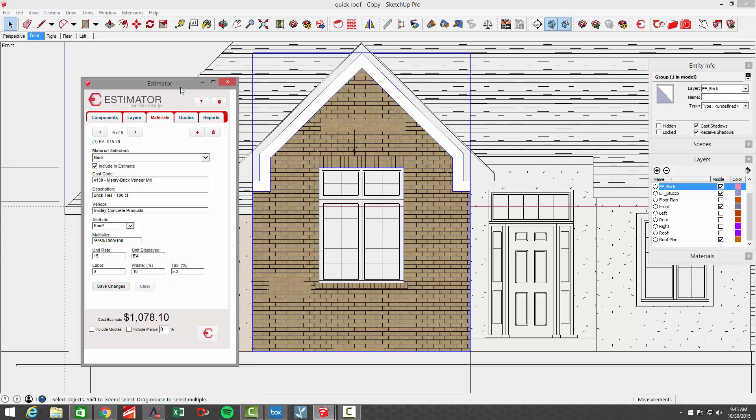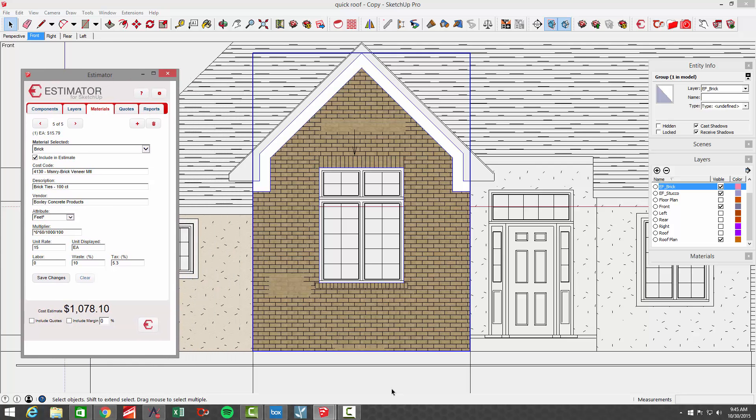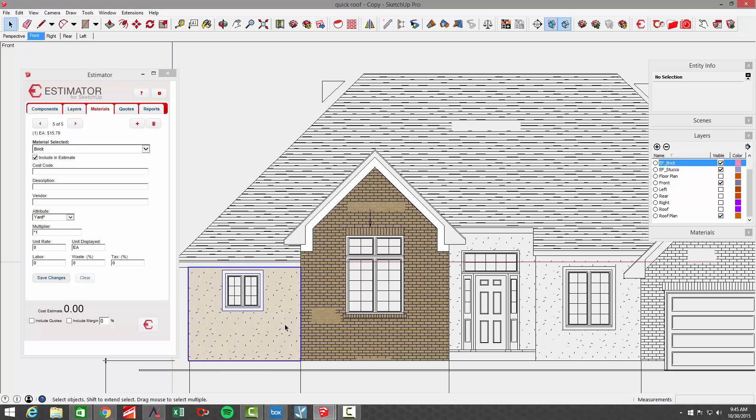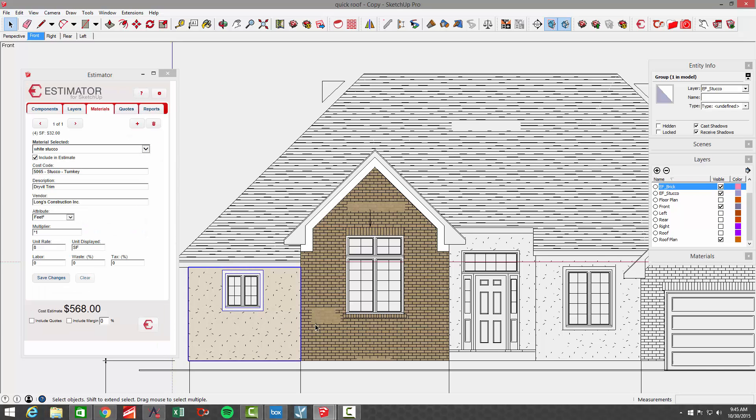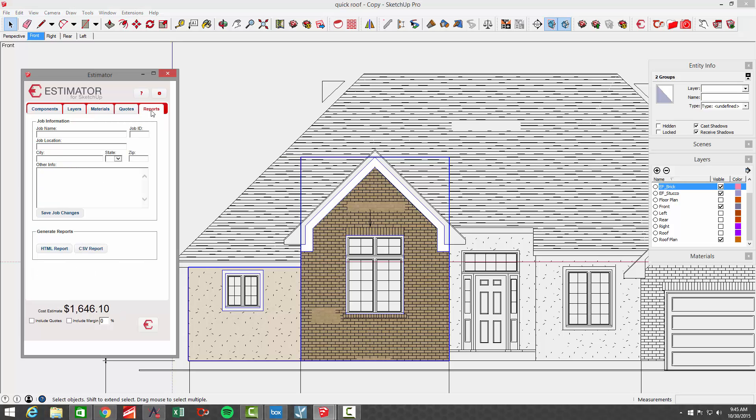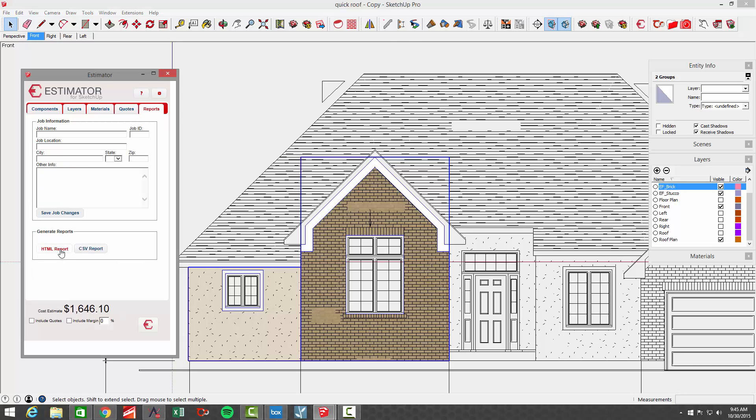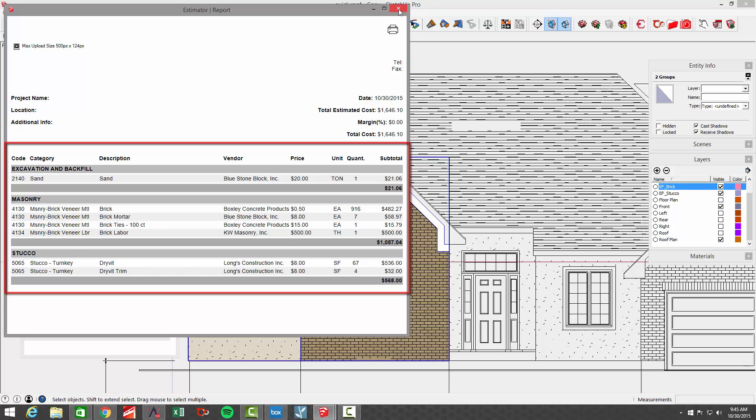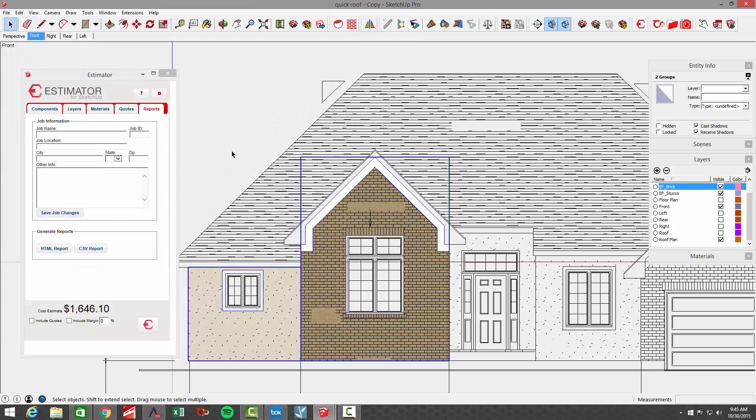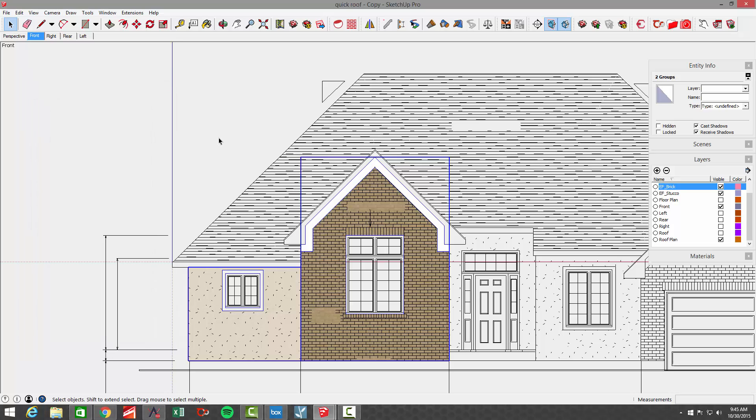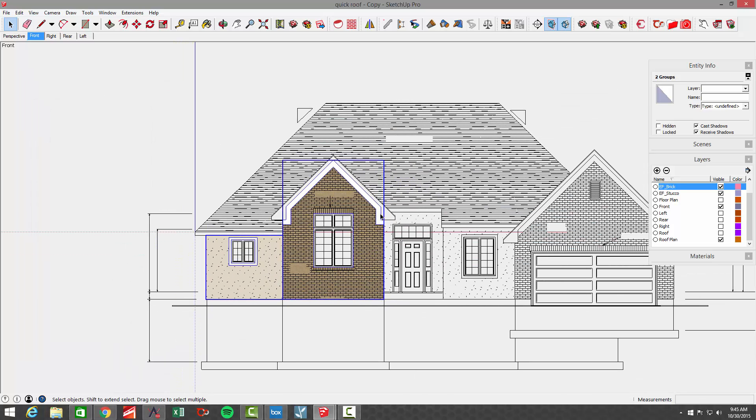All right. So now that we've entered all that in and I'm going to drop back out here in a second, I'm going to choose this face and this face and all told so far up to $1,600. If I was to run a report on that, go to the HTML report, you'll see that I've got sand. I've got all the brick, brick mortar, brick ties, brick labor and Dryvit and Dryvit trim. So that simple action that we did there will allow us to get a budget for this house.